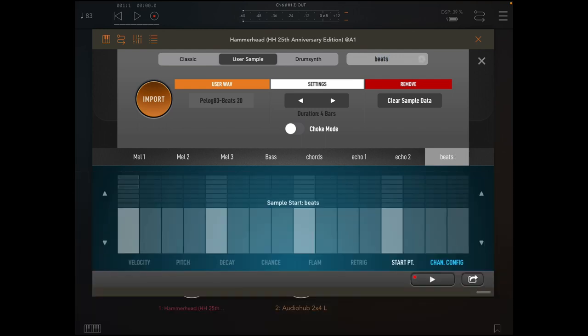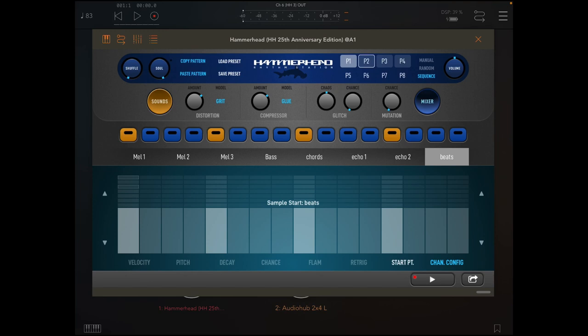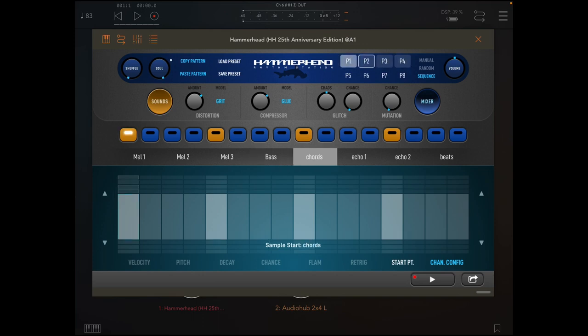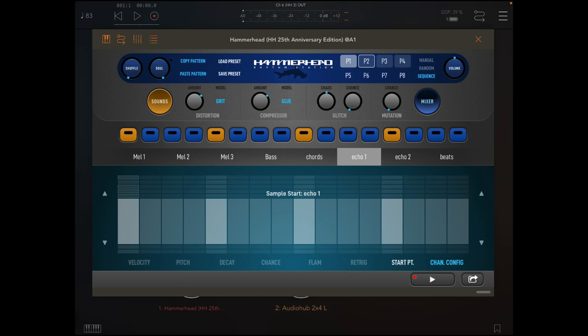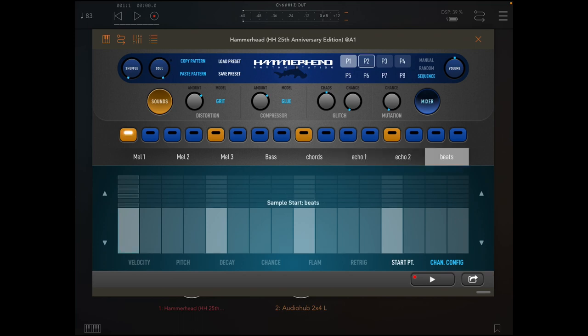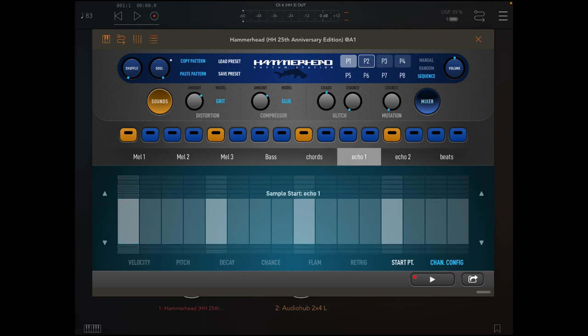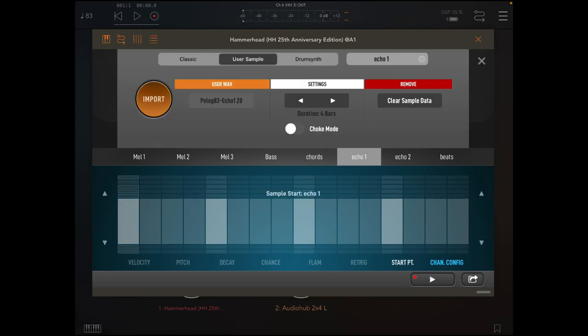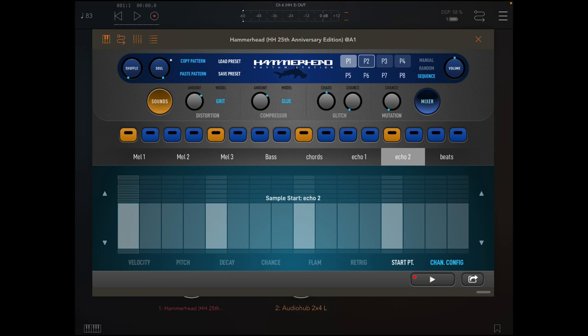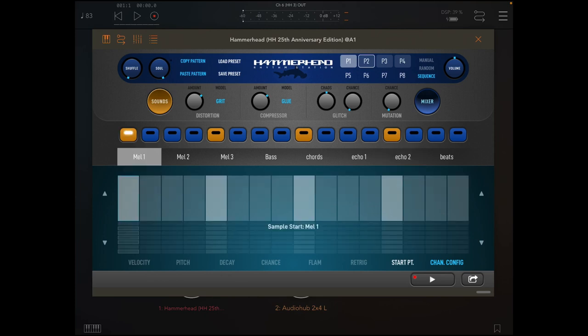So now obviously I'm going to need to populate those on each of the channels. So if I go back to the bass, if you don't want as much control because we've already got something in all of these, it'll play all of those through. So if I just hit the first one of all of these, I don't really want echo one and two playing at the same time, so I'll turn echo two off.